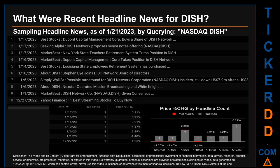On January 6th, Simply Wall Street published: 'Possible turnaround for DISH Network Corporation — insiders still down $7.9 million after a $39 million shopping spree.' About DISH published a headline regarding Nexstar-operated Mission Broadcasting and White Knight. On January 10th, there was one found headline: About DISH published 'Stephen Bye joins DISH Network Board of Directors.'